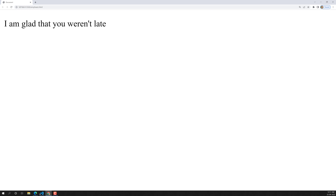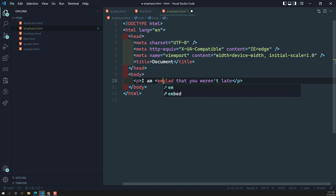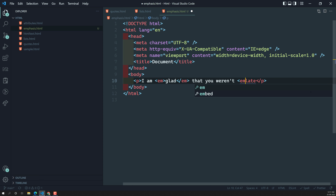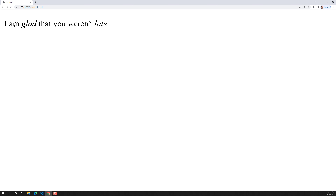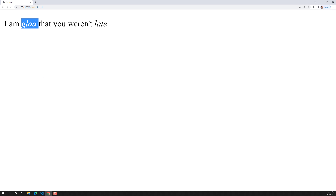If you want to stress words as important, what we can do is use the em tag. You can add the em element around those words, and here also you can use em. Now if you try to see the output, the browser shows the output in a way that makes it more interesting to read. The words wrapped in the em element are in italic. Now what I can say is: if you want to make text italic, we should not use the em element. The em element is meant for making certain words important within a sentence.